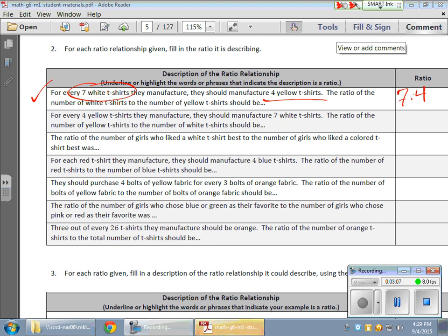I'm just going to erase that bottom one so I can leave that space. Now the next one, for every four yellow t-shirts they manufacture, they should manufacture seven white. So let's stay with that. So 4 to 7. Now it's the exact opposite of the first one. But remember, stay in order. Don't mess up the order. The next one's interesting here. I like this one.